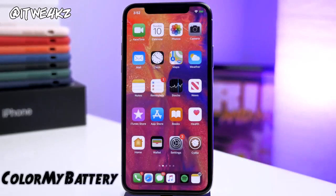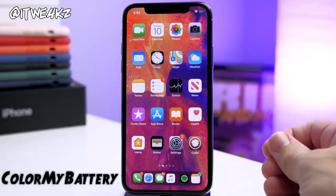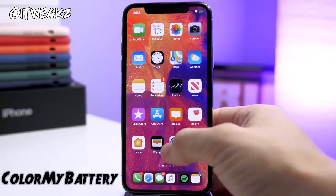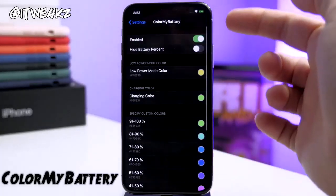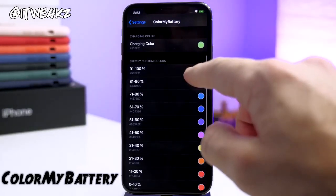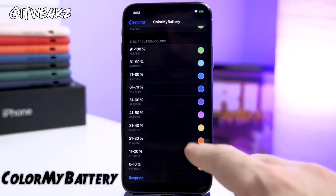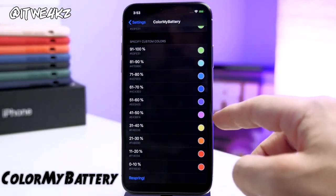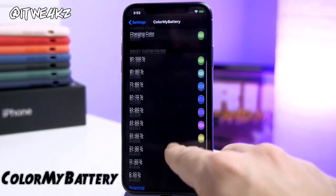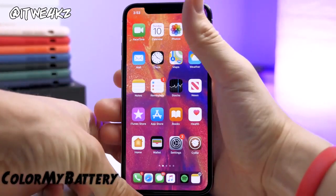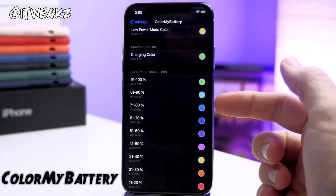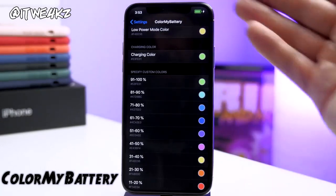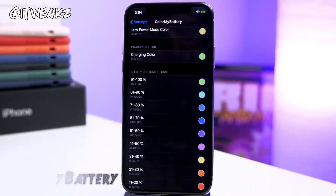Next is Color My Battery. This is going to allow you to customize the color of your battery depending on the battery level of your device. Right now it's charging, so I have a specific color dedicated to when it's charging. In the Color My Battery settings panel, you have basically 10% increments where you can change the color — all the way from green, blue, purple, pink, yellow, to a pale red. You can customize these colors to whatever you'd like.